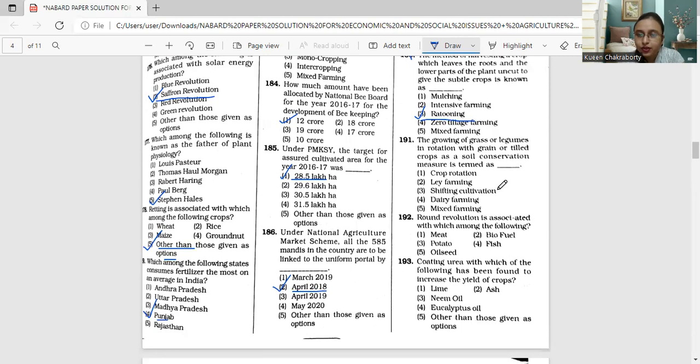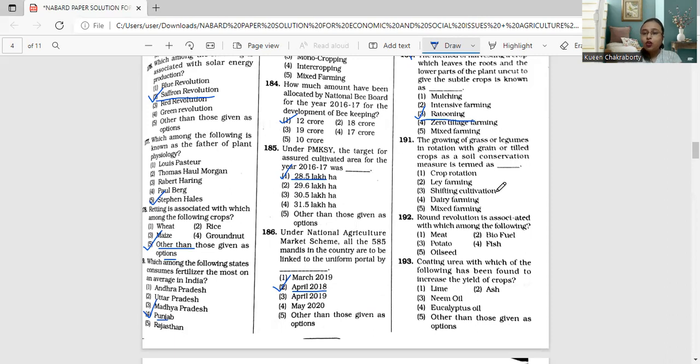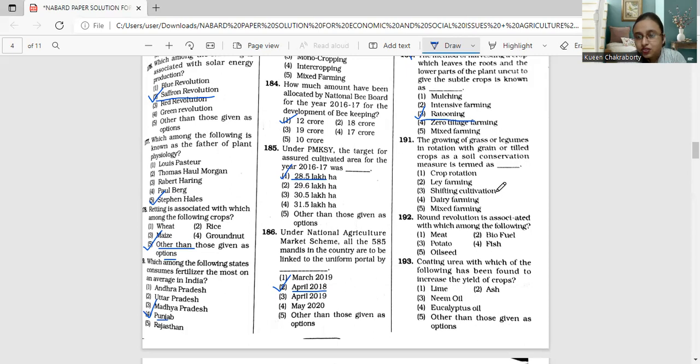Moving to question 191. The growing of grass or legumes in rotation with grain or tilled crops as a soil conservation measure is termed as crop rotation, lay farming, shifting cultivation, dairy farming, or mixed farming.